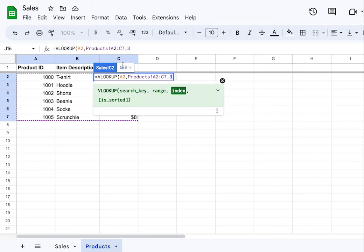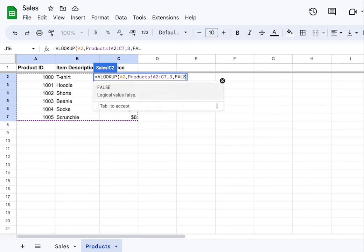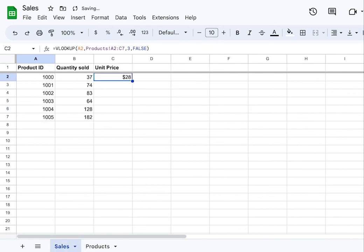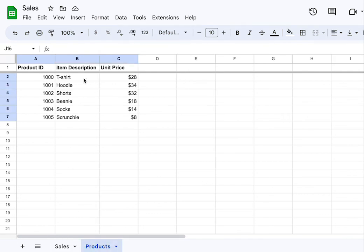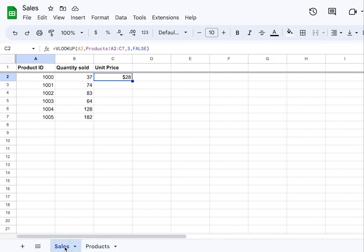You can see the preview — that looks great because we want it to return a price. Then we're going to enter whether or not the data is sorted. This is a true or false value. Since we want it to find an exact match, we're going to enter false. Hit enter, and it takes us automatically back to our spreadsheet. We can see it has the unit price for product ID 1000 — $28. Looks great.